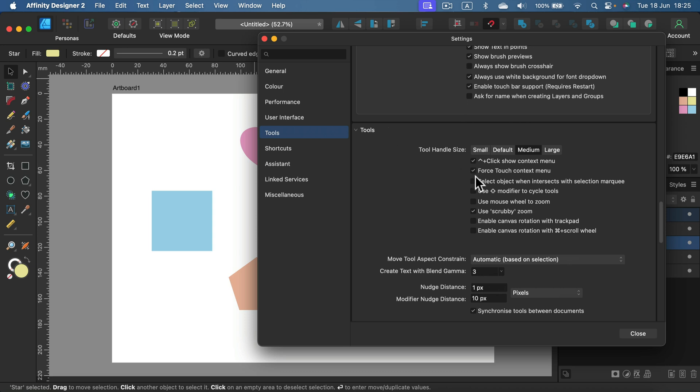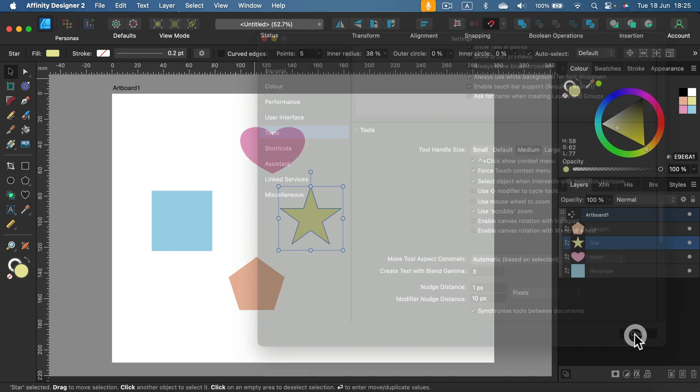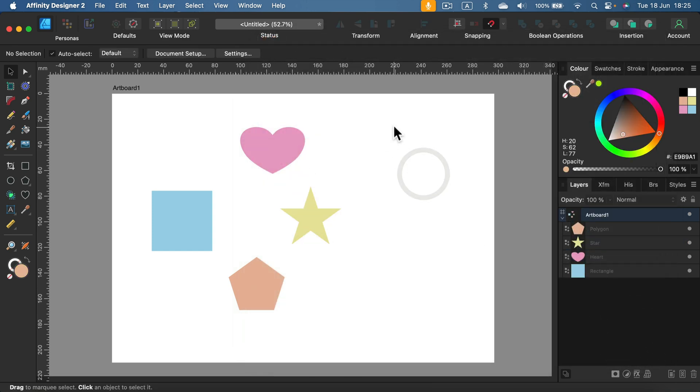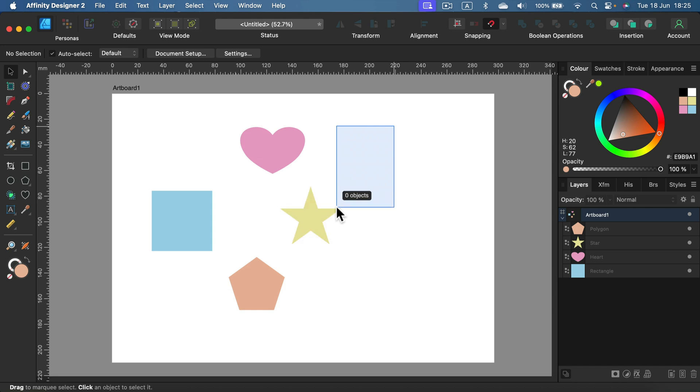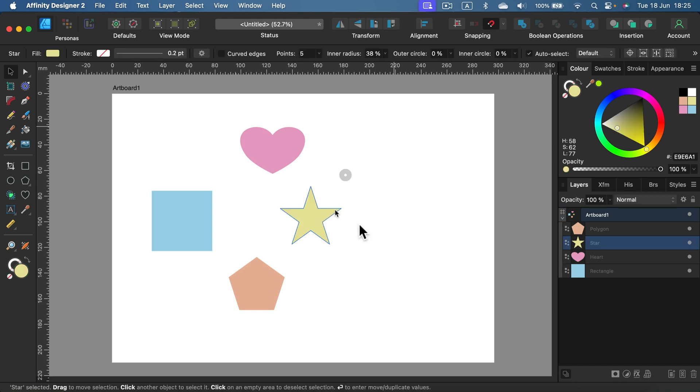In my case, it's switched off: 'Select object when intersect with selection marquee.' So turn it on, close, and let's take a look. Now I just touch it barely and it's already selected.